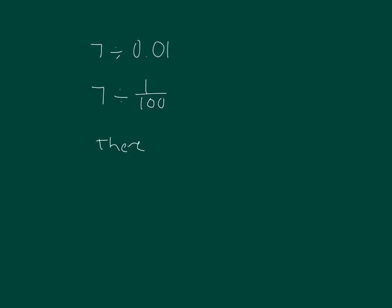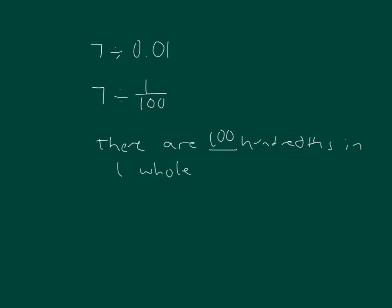Let's think first. There are blank hundredths in one whole. The answer is right, 100. So in seven wholes, there are 700 hundredths.